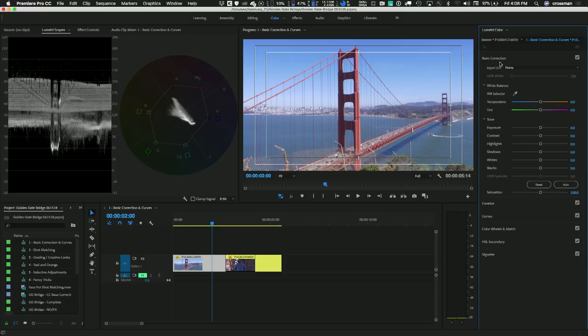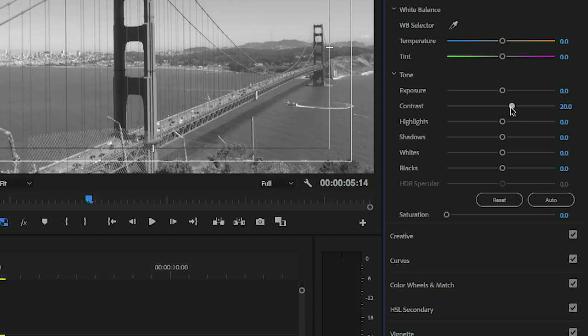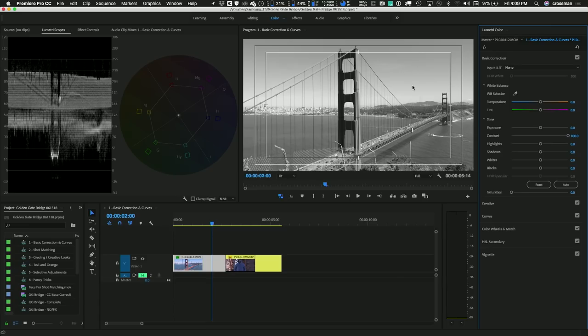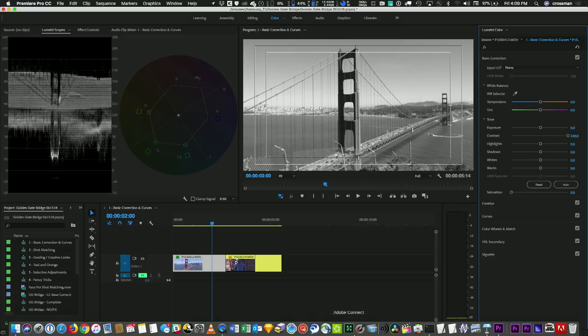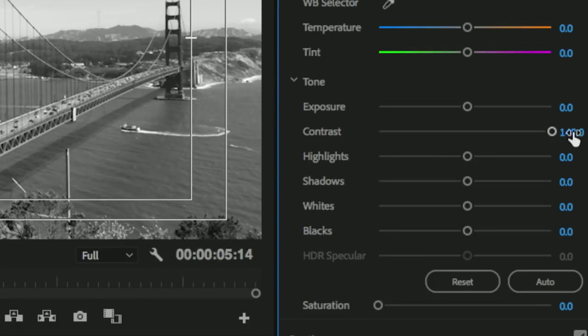Following our basic correction workflow, I'm going to go into the basic correction section of Lumetri and dial the saturation all the way down to make a black and white image. You can see it's very gray. To expand the contrast, there's a contrast slider — if I pull it to the right, it makes my highlights brighter and my shadows darker. Pushing it all the way to 100 still isn't enough, but here's a little secret: you can continue pushing the sliders past 100 by grabbing the numbers and sliding them further.